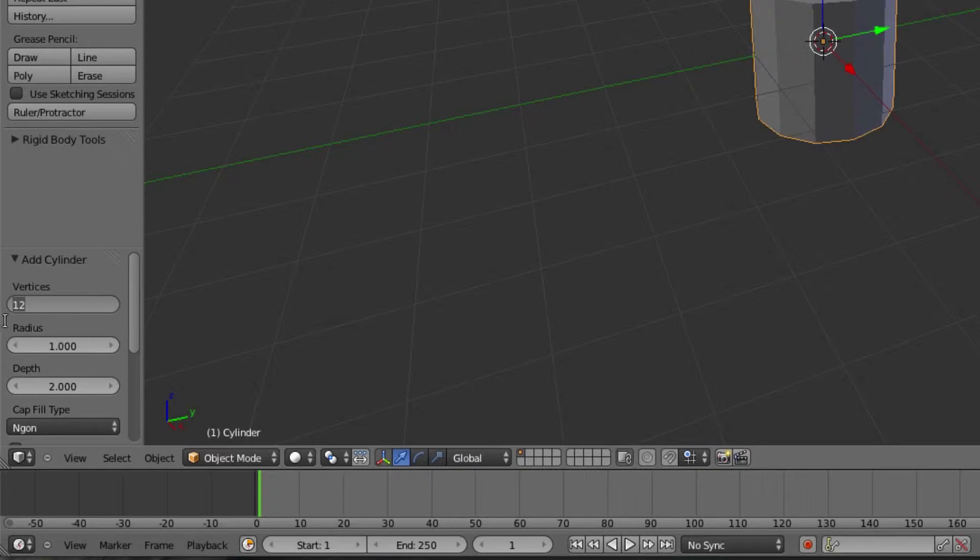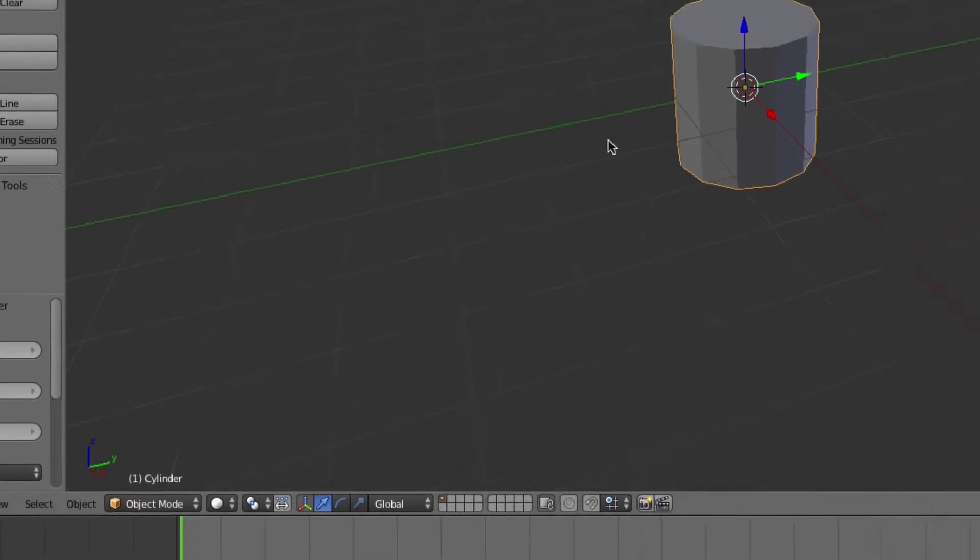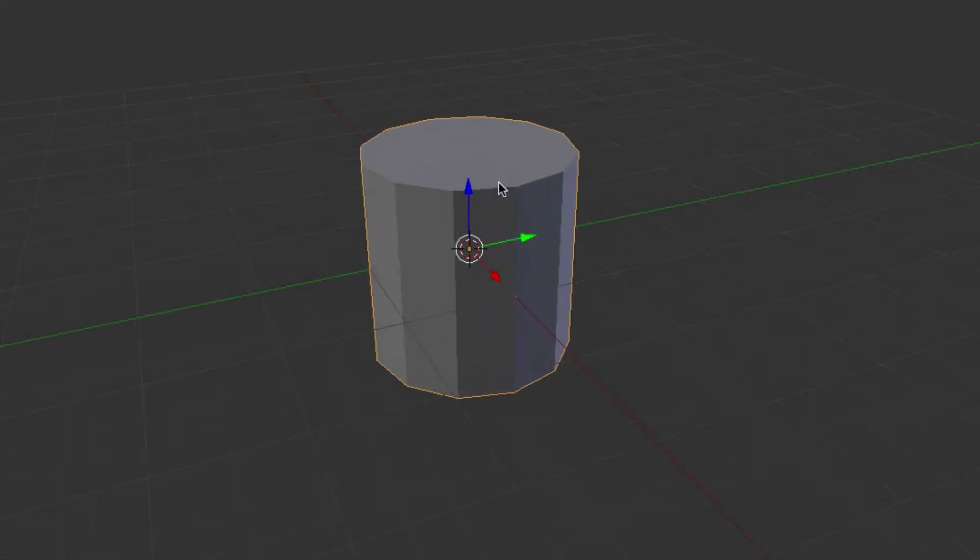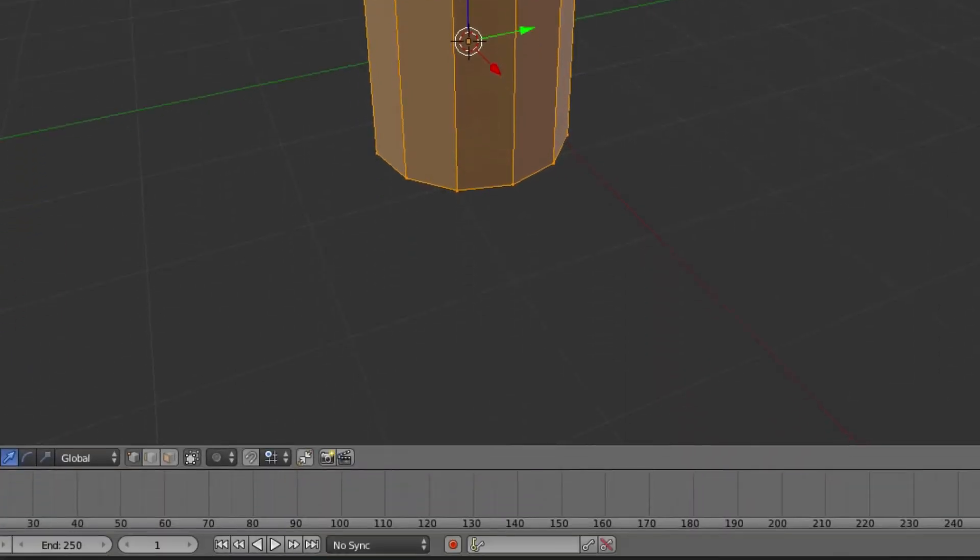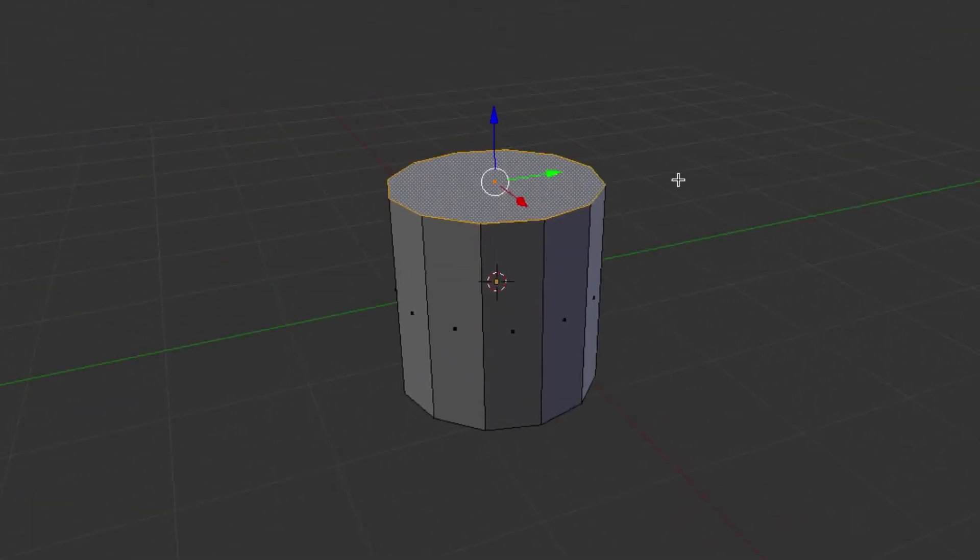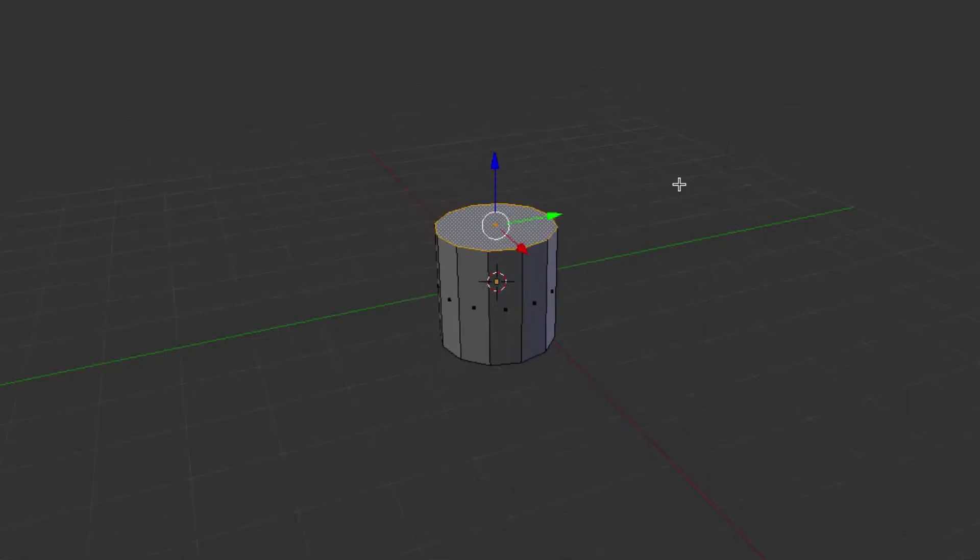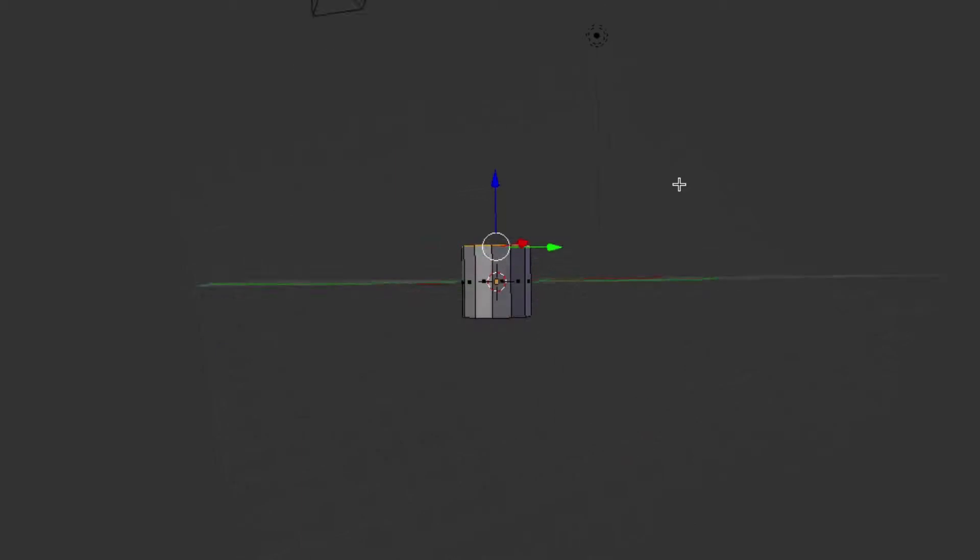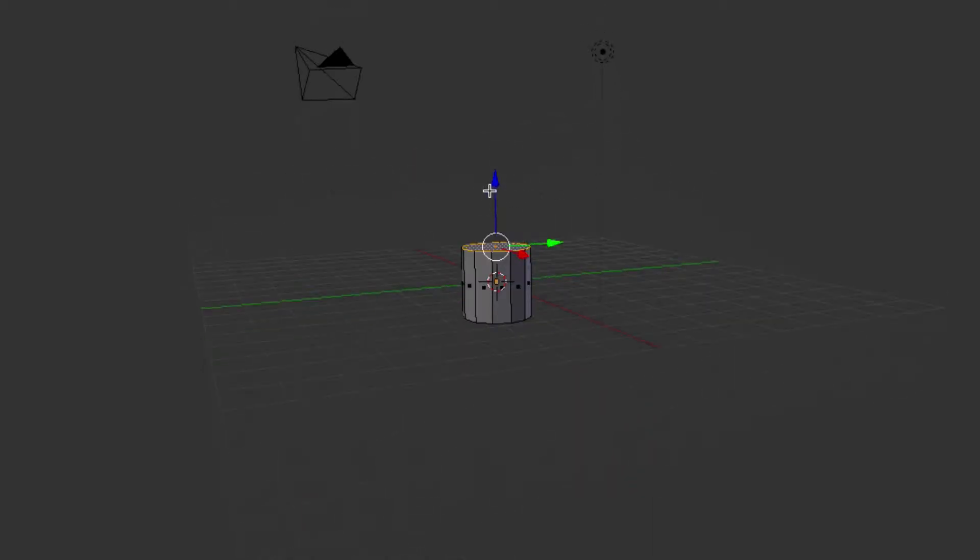I already have 12 selected on this one, but you can just select the vertices down here, type in 12 and hit enter and you'll get a 12-sided polygon. Now we can hit tab, go into edit mode, we'll select face select, select the top face there and we can start editing this thing.